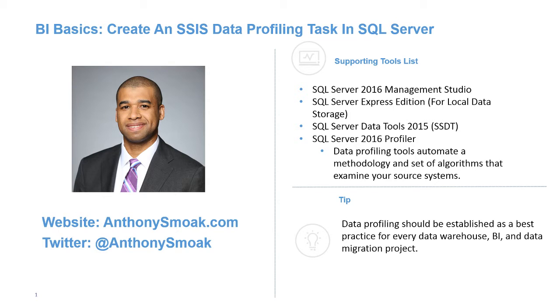Thank you for joining me, everyone. This is BI Basics, creating SSIS data profiling task in SQL Server. You're watching this on YouTube, but you may have found it through my website, anthonysmoke.com.